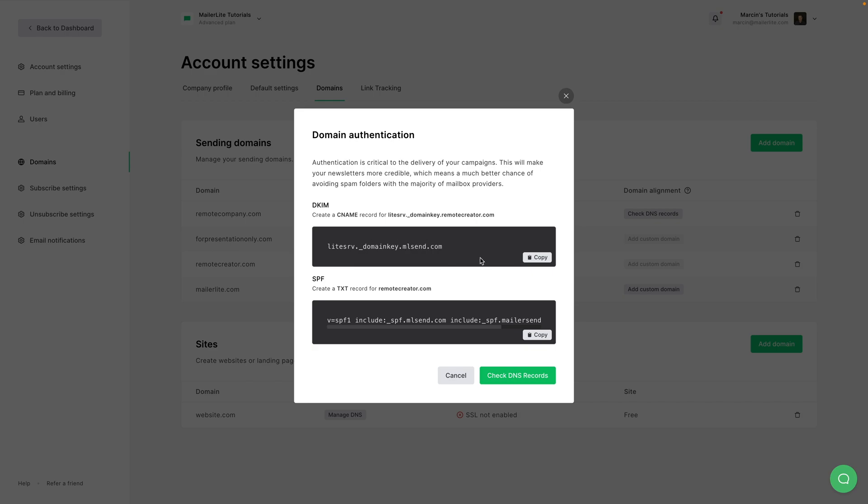So I'm going to just copy this string right over here. Since these parts are very similar, I can then just easily copy this when I'm at my registrar.